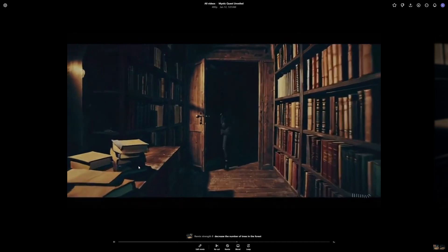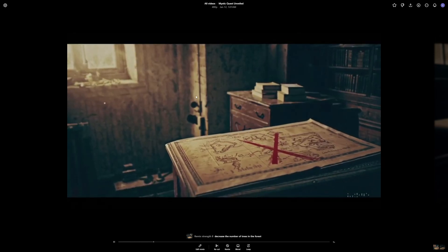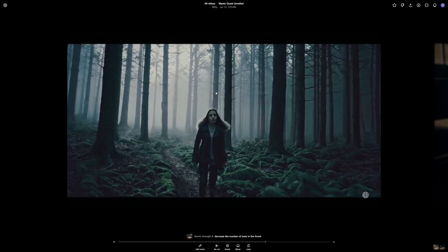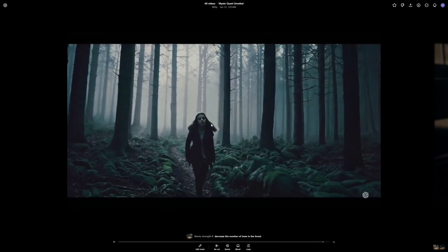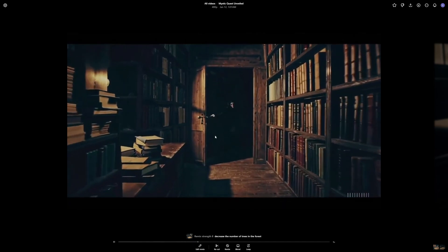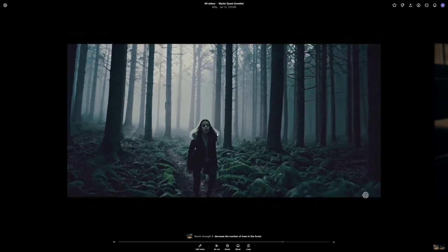So there you go. We get the output. We have way less trees but it messed up the whole video. So I would highly suggest that you choose your remix strength very carefully.